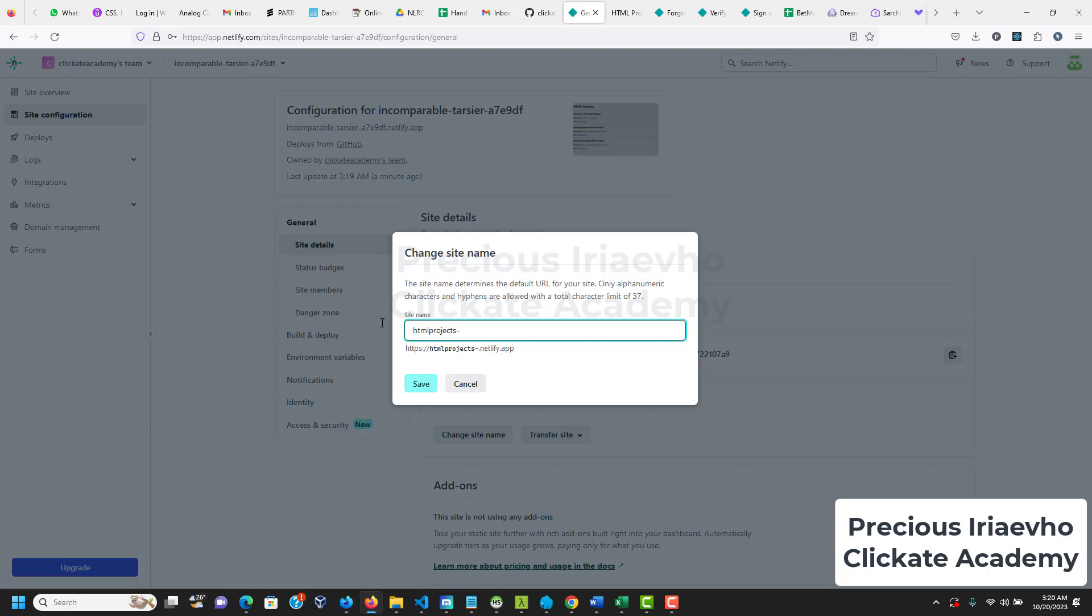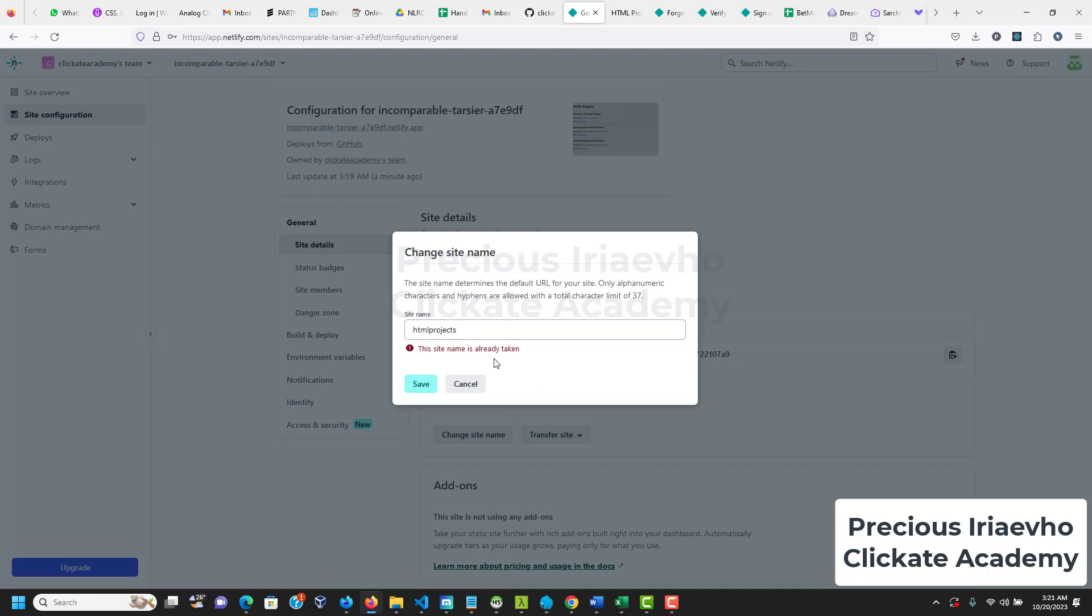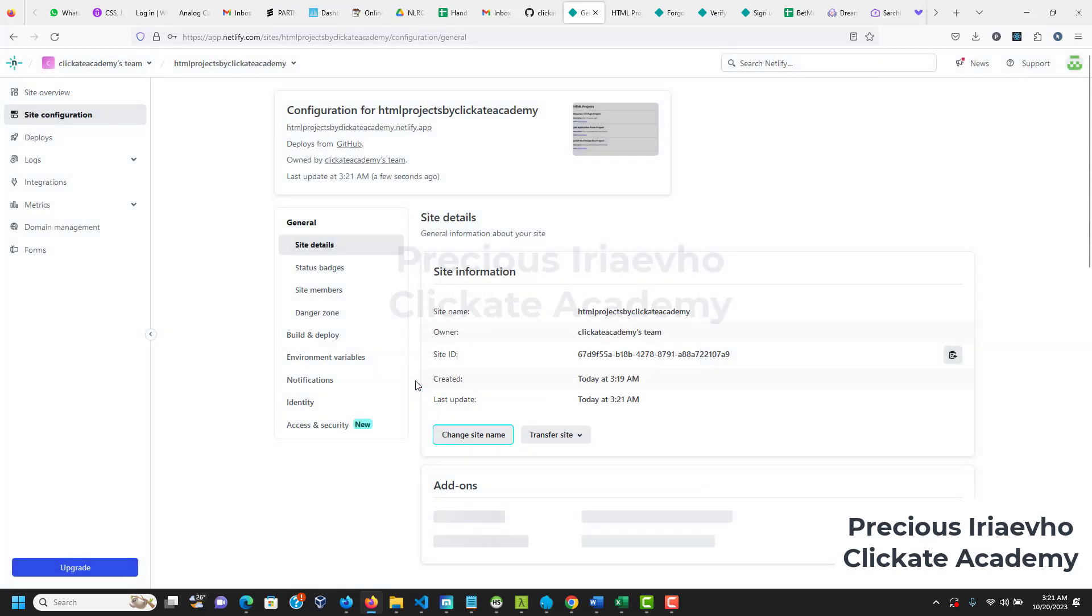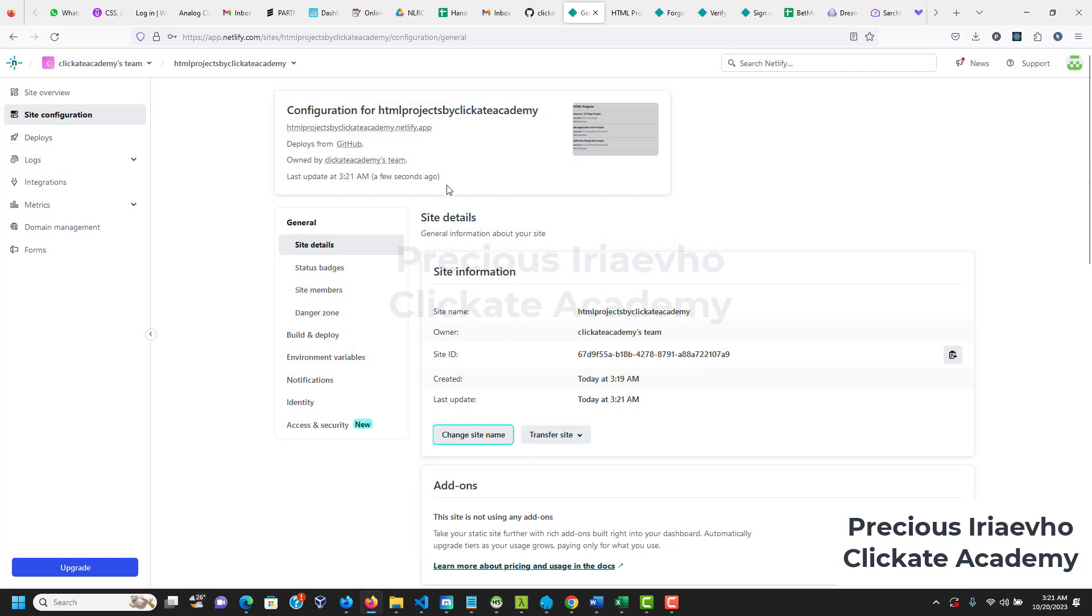You can type anything you want. Okay so that's it but this looks very long so I will just leave it with HTML projects but I don't think that name would be available. Let's see, save. That name is taken so you have to name yours, let's use probably your name. So HTML projects by who? By who you are. I am acting on behalf of Clickate Academy now, so HTML projects by Clickate Academy. Then save. Okay and I think that works. So now the name has changed.